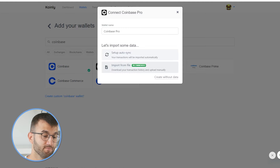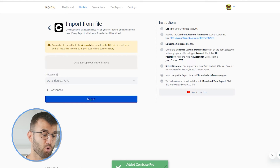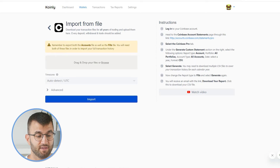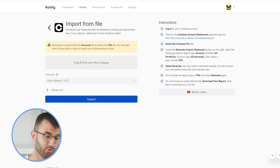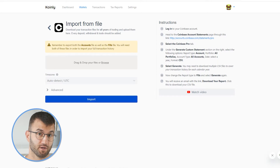With that in mind, we can go back and click on the import from file method, which is the recommended route for Coinbase Pro. There's also an important message: remember to export both the accounts file as well as the fills file. You will need both of these files in order to import your full transaction history.